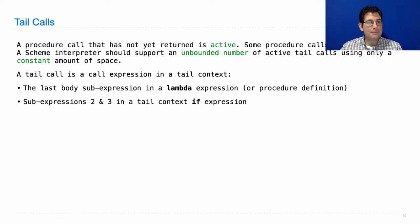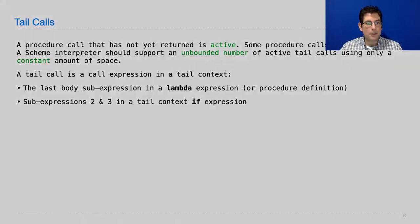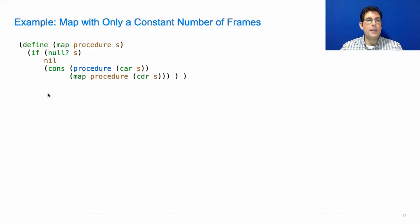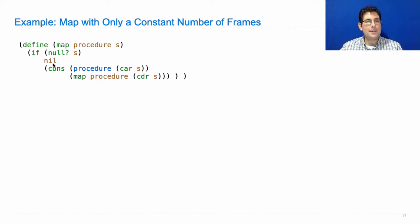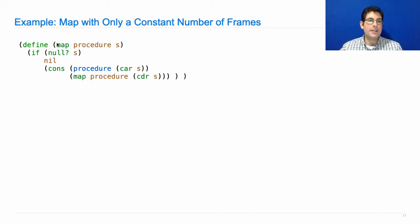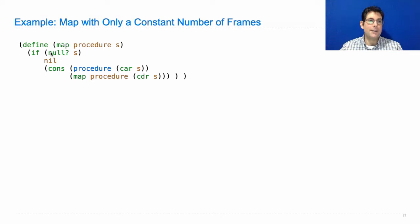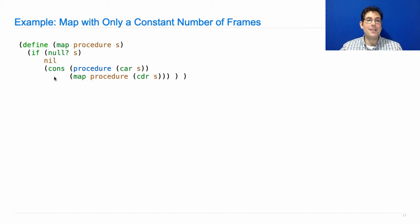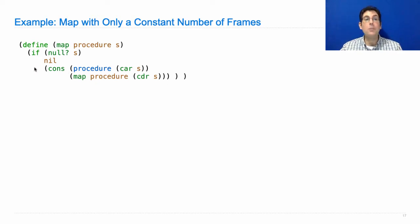So let's look at this map example. Here it is. Map checks to see if s is null. The predicate position, the first position in an if, is never a tail context because you're always going to have to evaluate either this or this afterwards. So the only things that could be tail context are here and here. And they are as long as this whole thing is in a tail context, which it is because it's the only thing in the whole procedure.